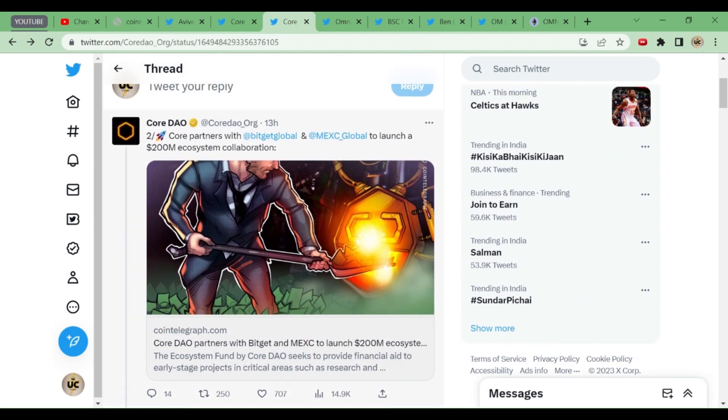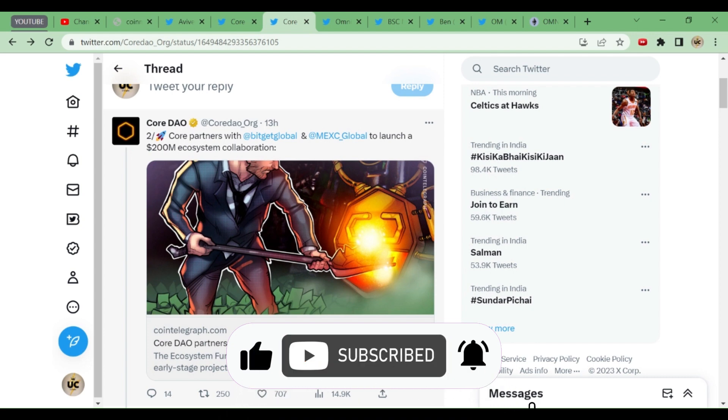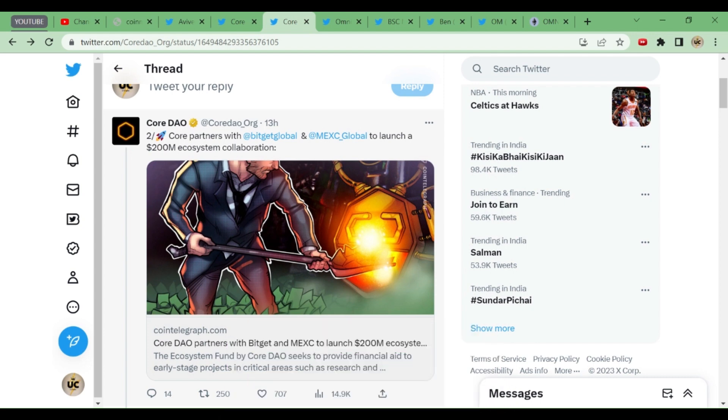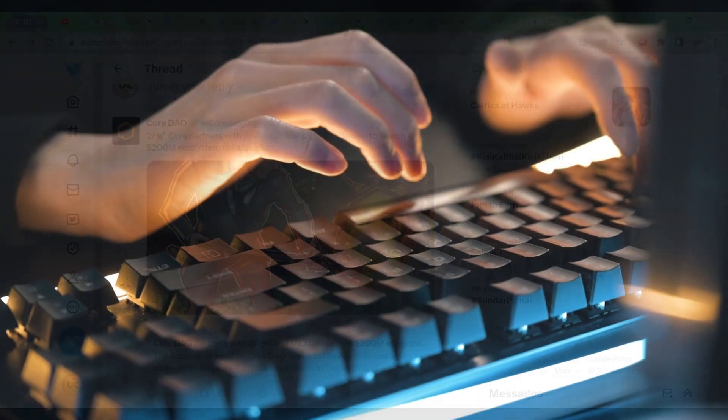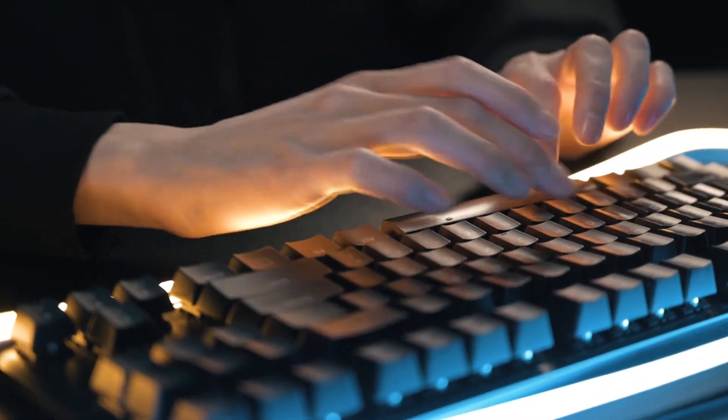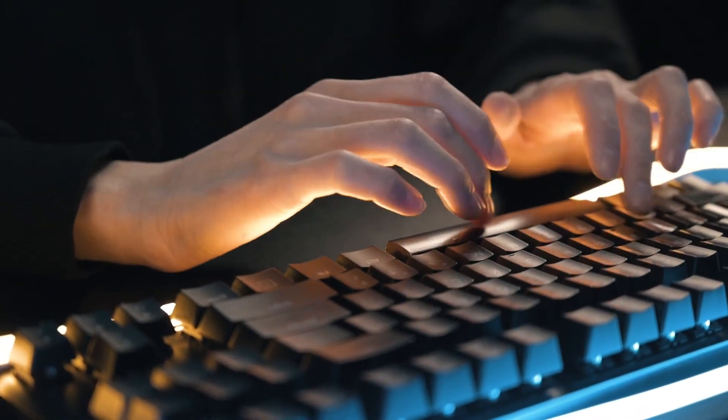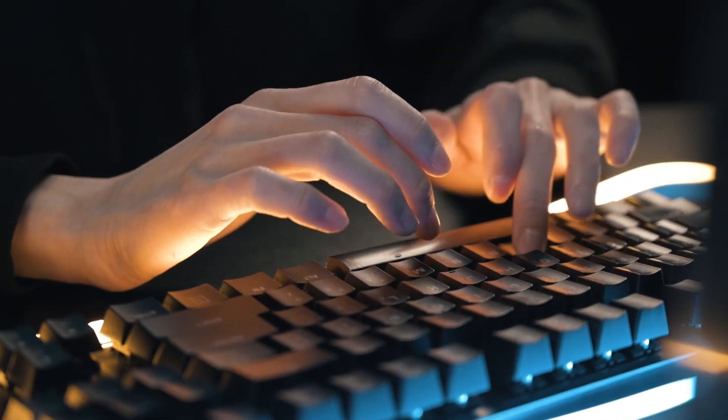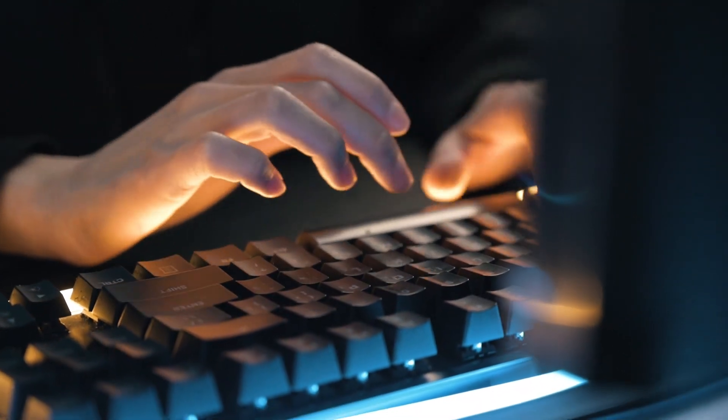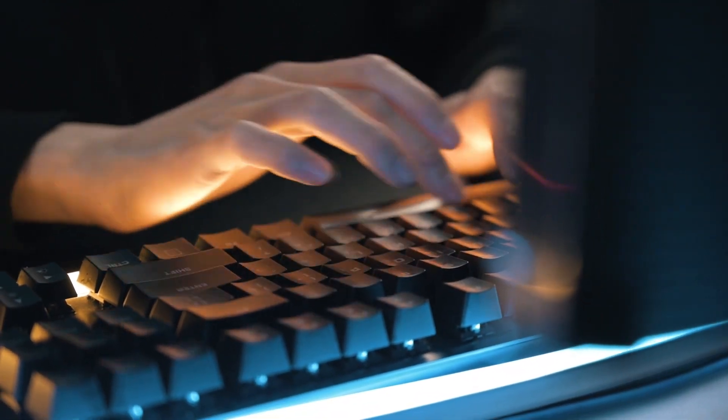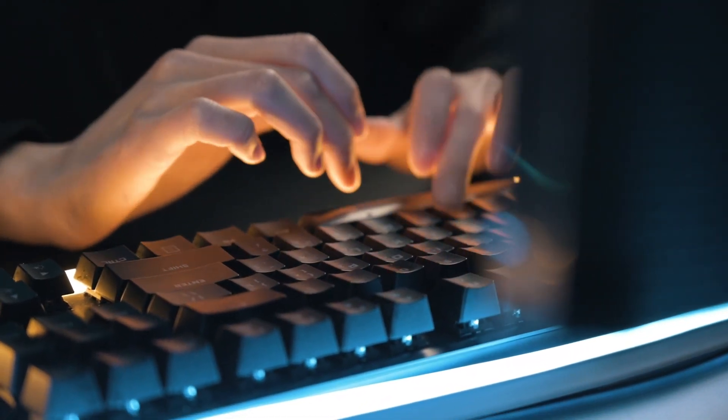Core partners with BitGet and Max Global to launch a 200 million ecosystem collaboration. See how many people are trusting: Ben Crypto Invest, Max Global, BitGet Global—all the builders and developers are trusting CordDAO. It's only us miners who are not trusting it. Why? Because the rate of CordDAO is not increasing, but we should give it time. It's hardly two months old.